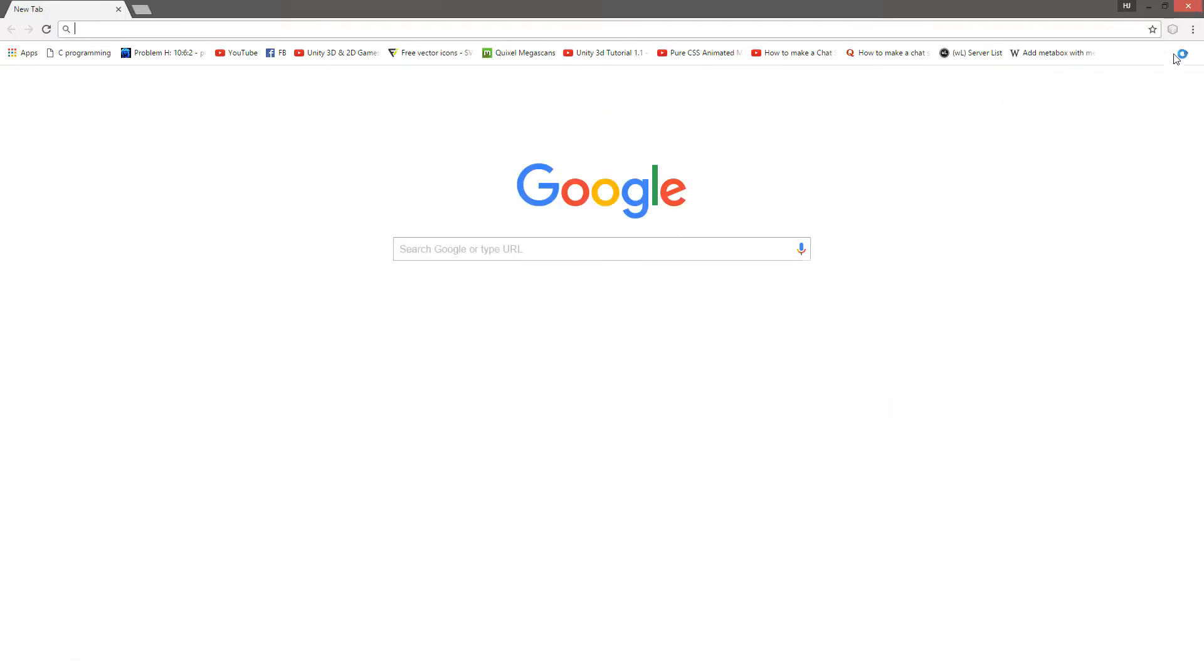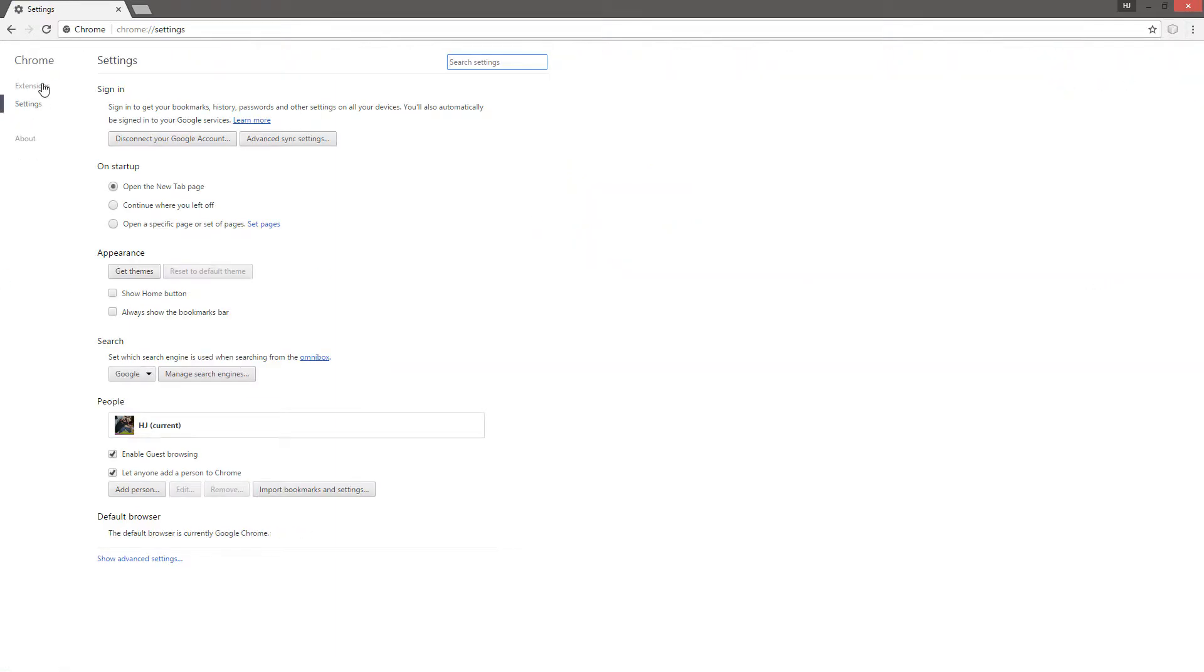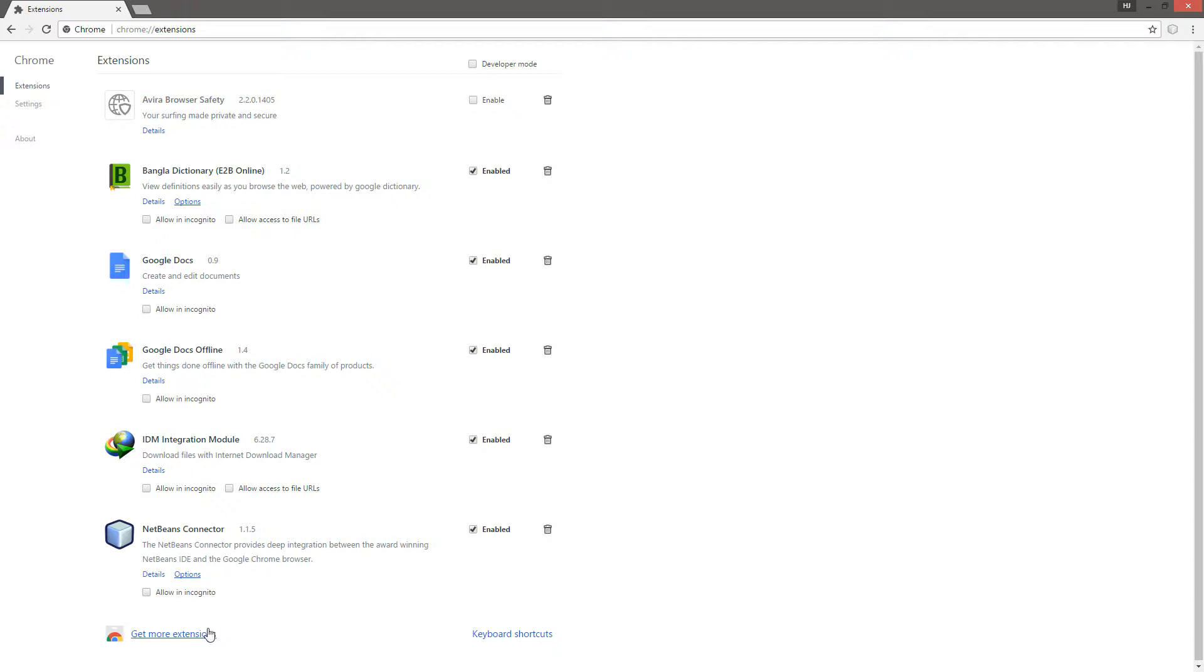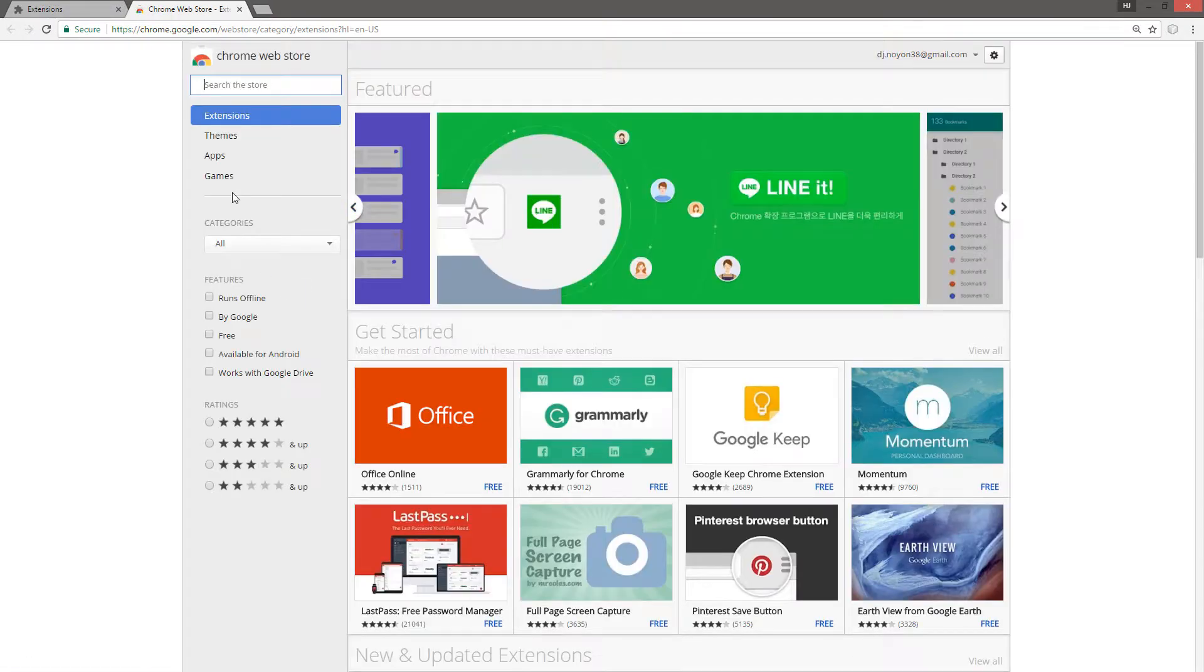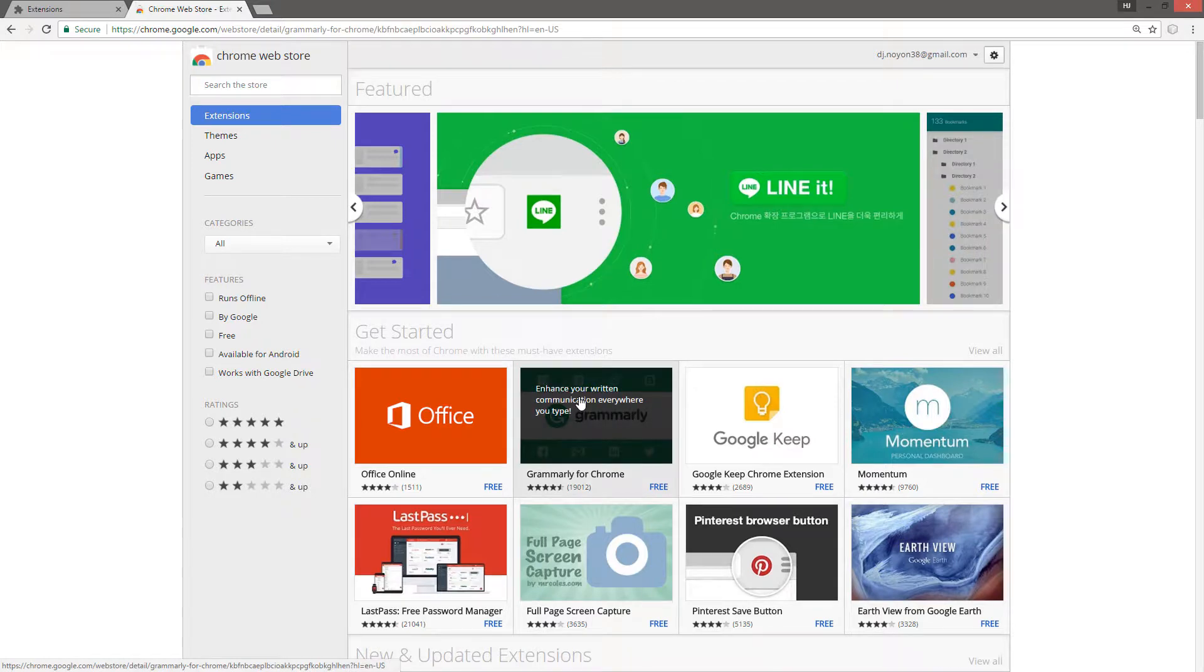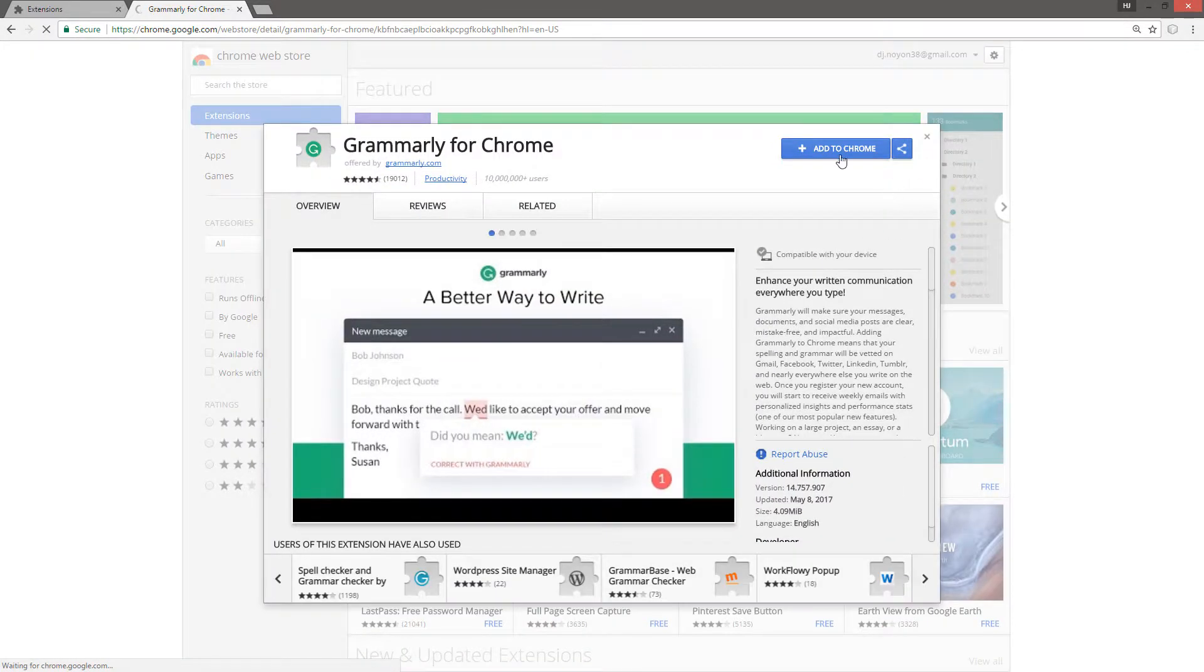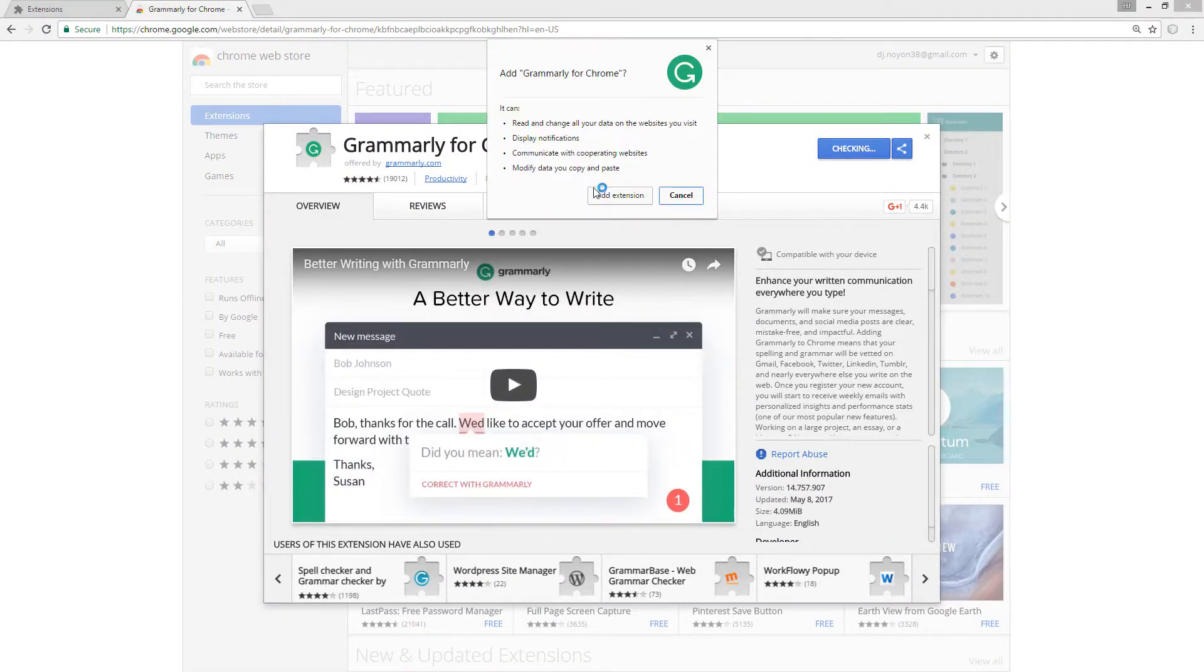And again try to install the extension and click add to Chrome, add extension.